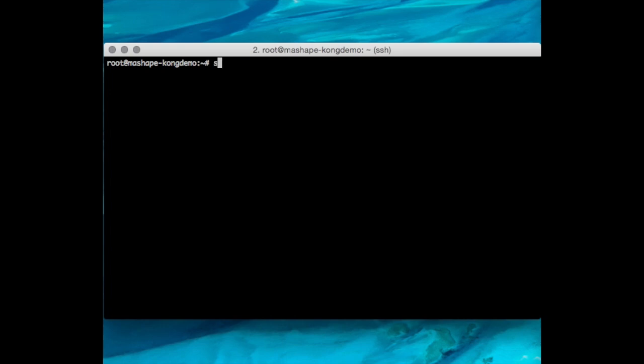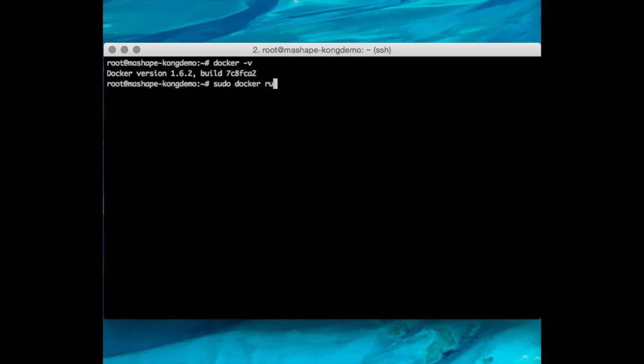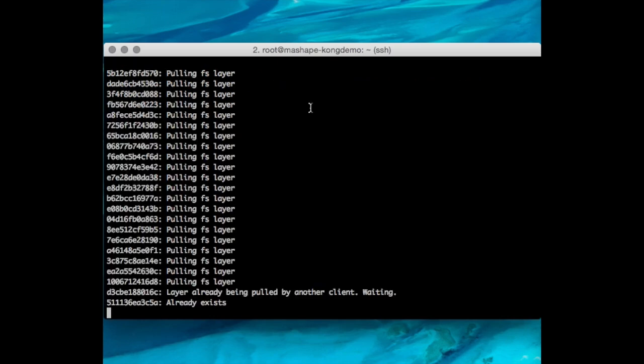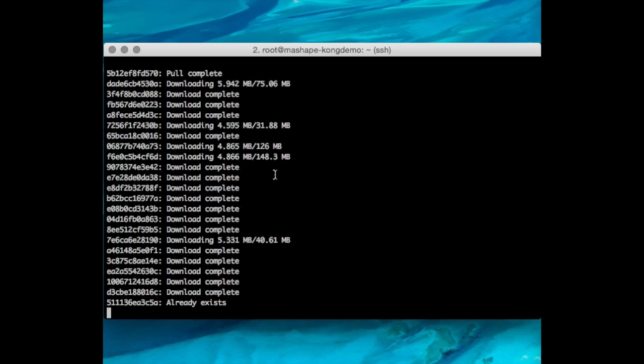Here's my Docker version so you know what I'm running. First, I'm going to run and download Cassandra. Cassandra runs on port 9042, so I'm going to expose that with this command. I'll name my Cassandra Docker container Cassandra and pull it from the MassShape repository.